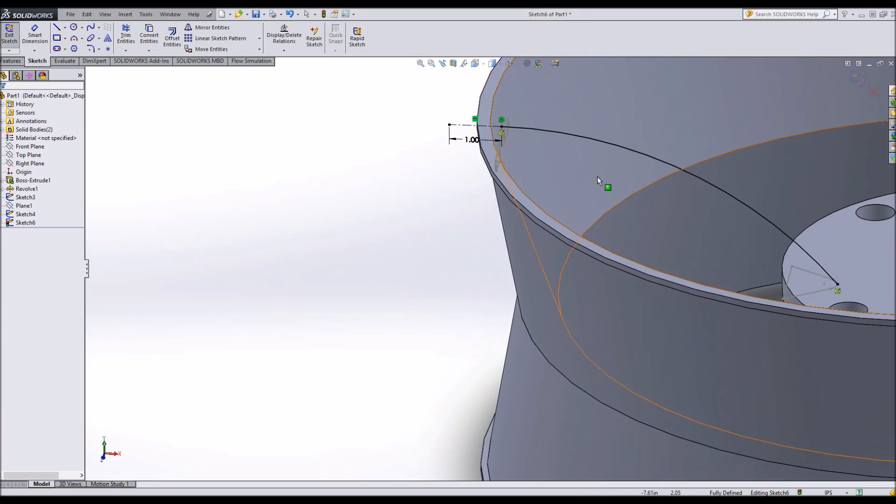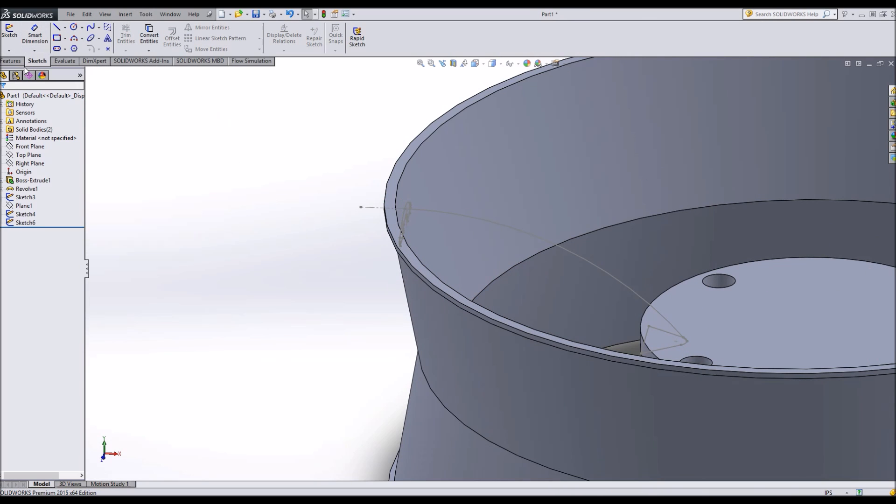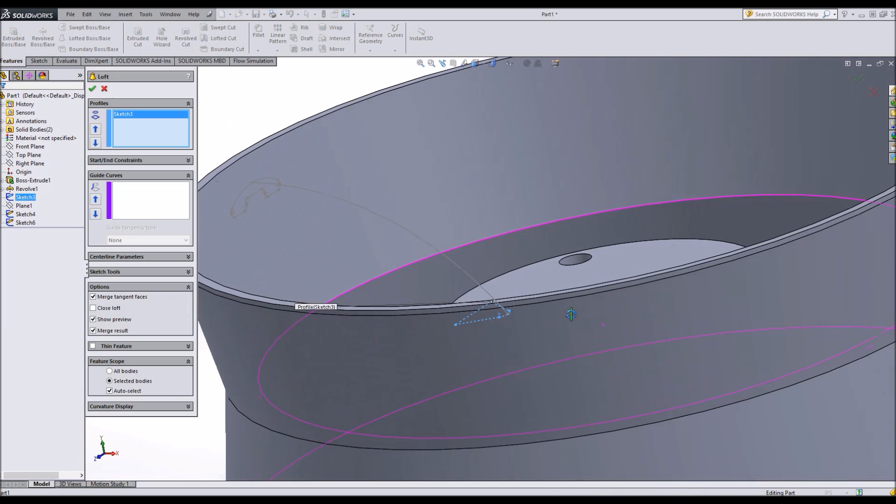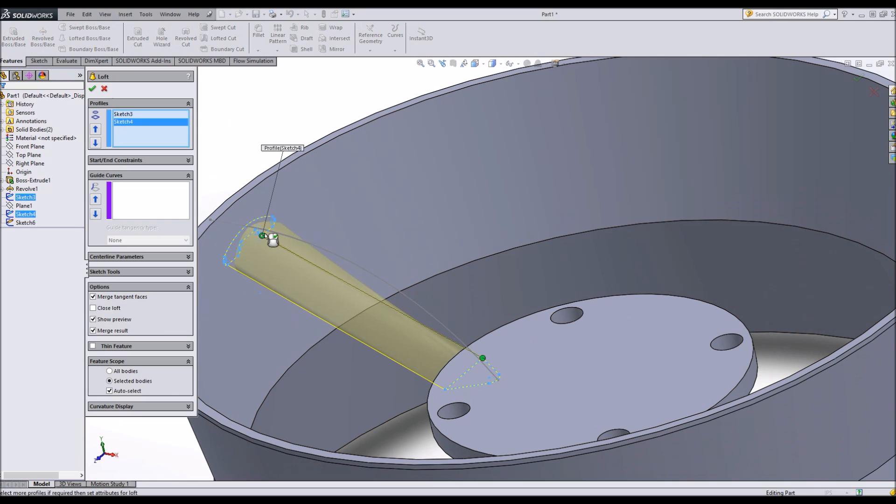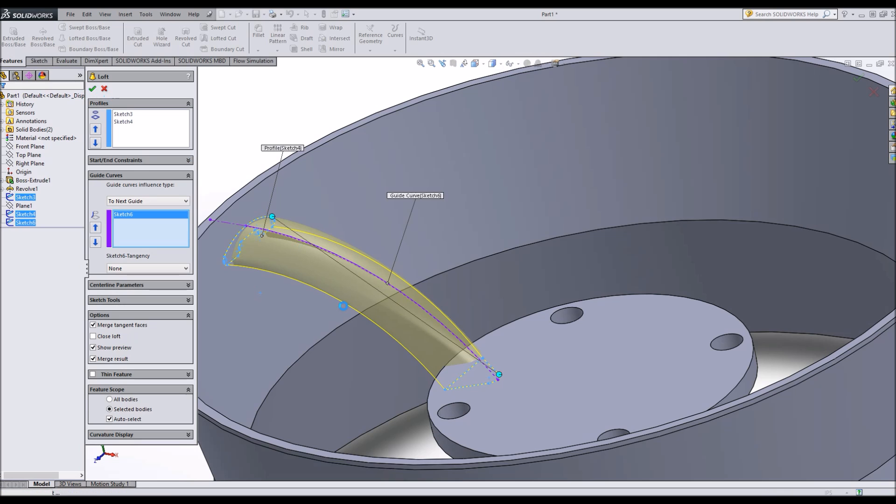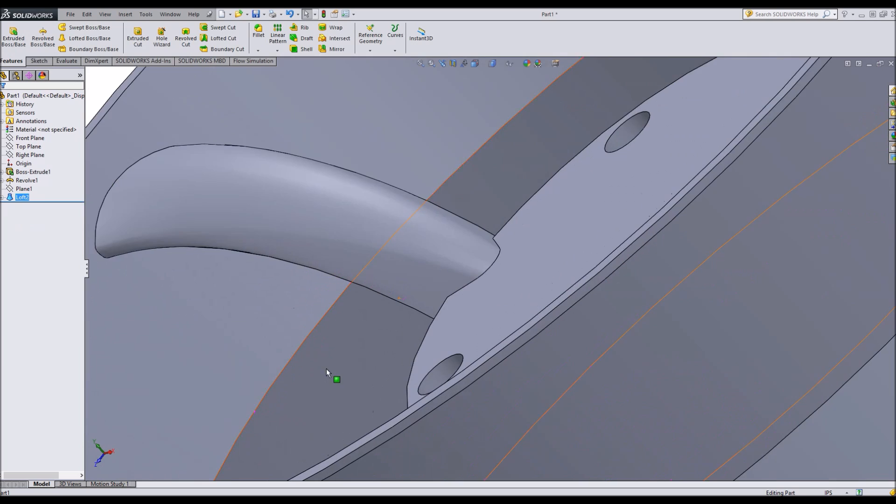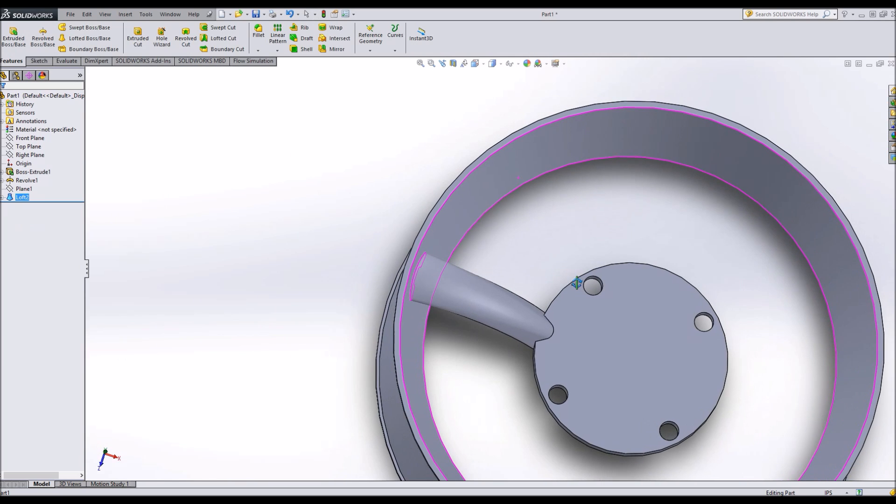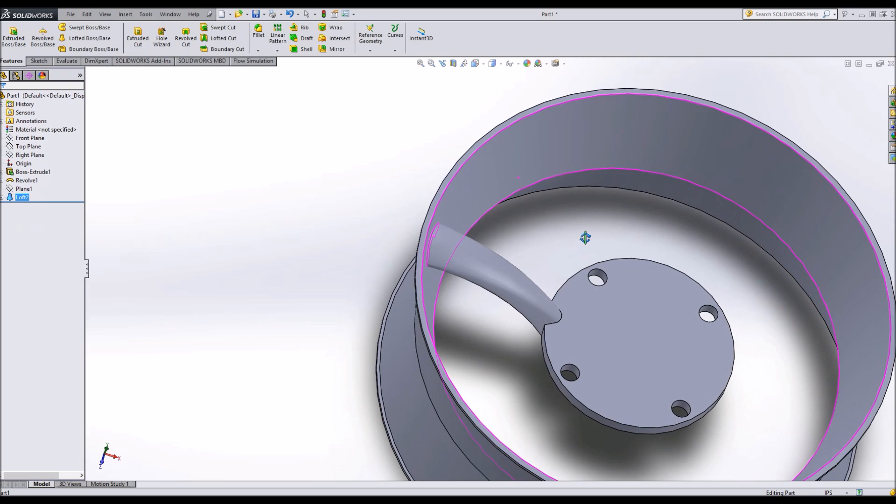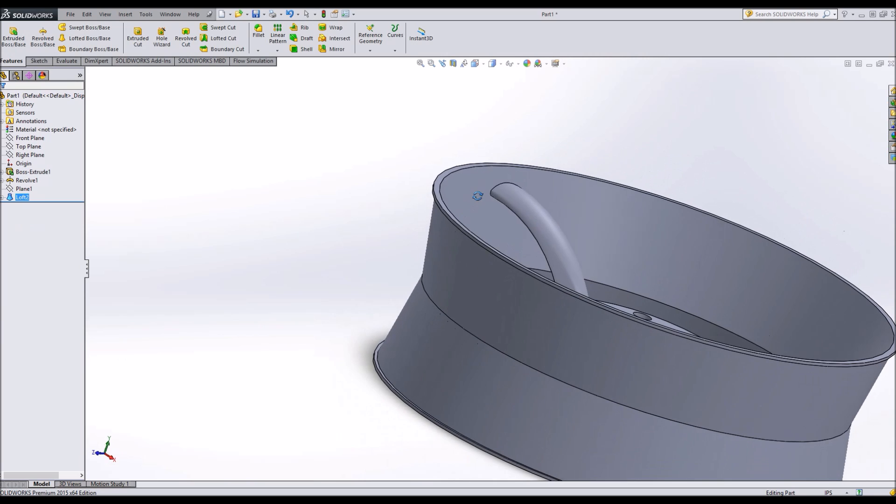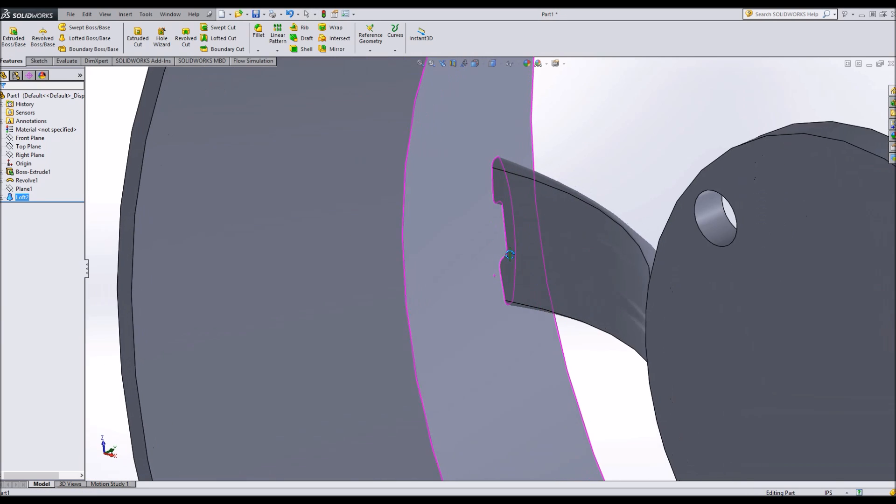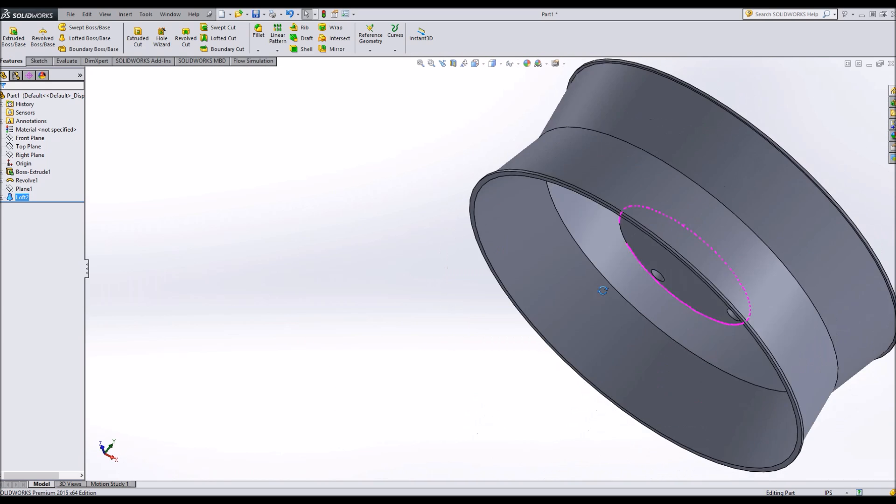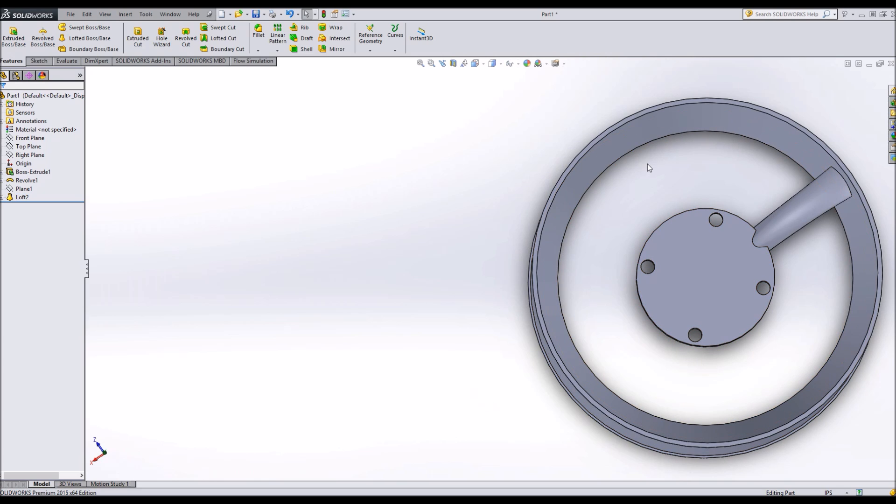There we have a lofted spoke, and of course wheels are so aesthetic that we often have to change their appearance as we go to make sure that they look the way that we want them to. But you can see a completely merged result. You have a divot in the back that will save weight, and now we can do a circular sketch pattern to make a 5-spoke or 6-spoke or whatever we like.